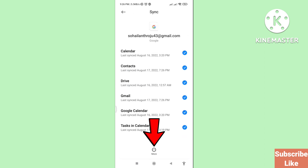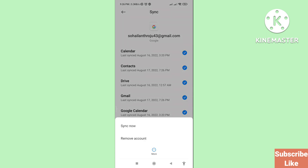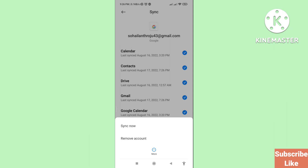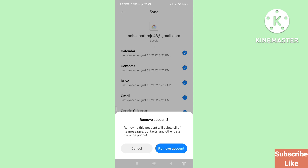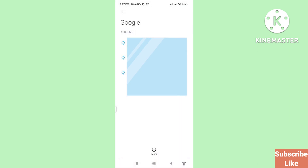Then you can see More, so click on More. Now you can see Remove Account — click on Remove Account. A warning will appear: 'Removing this account will delete all of its messages, contacts, and other data from the phone.' Choose Remove Account and click on it to confirm.